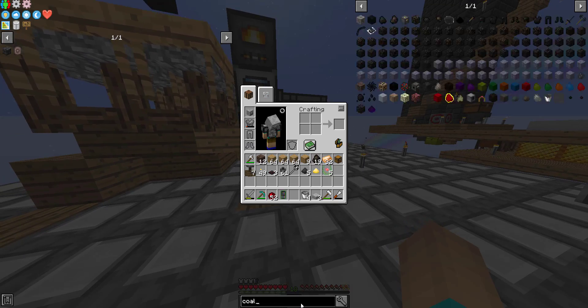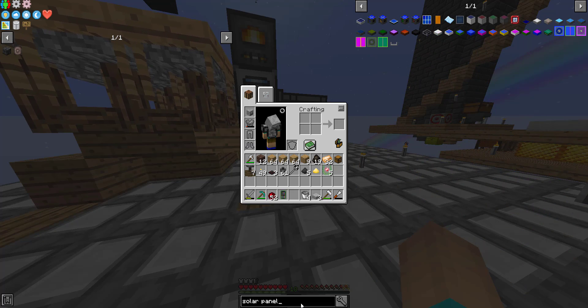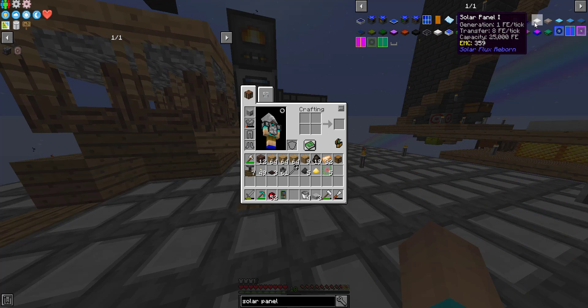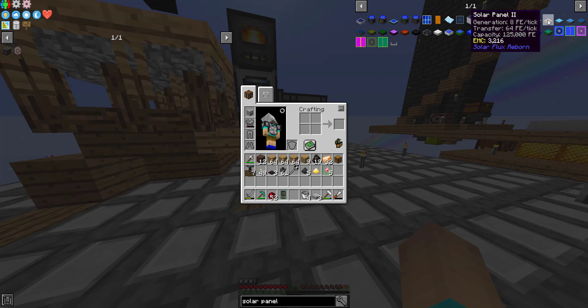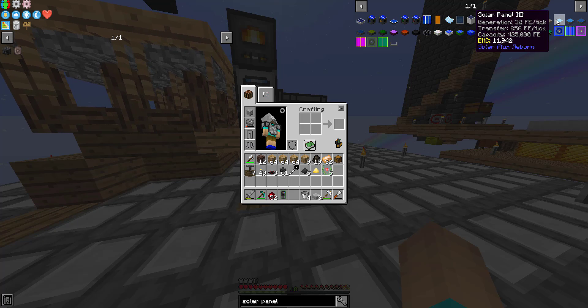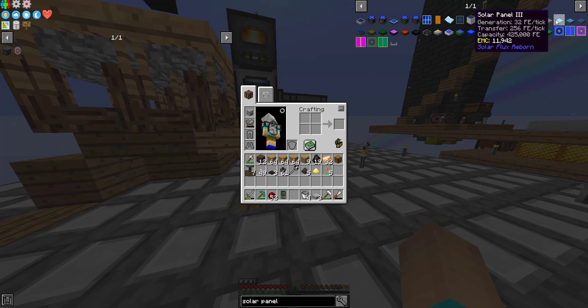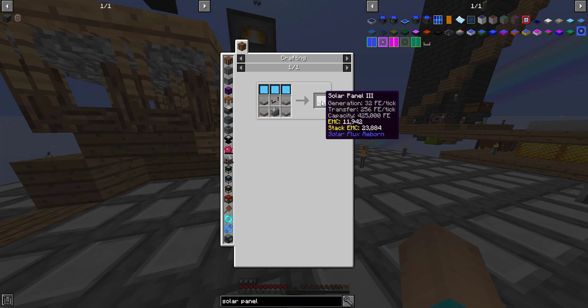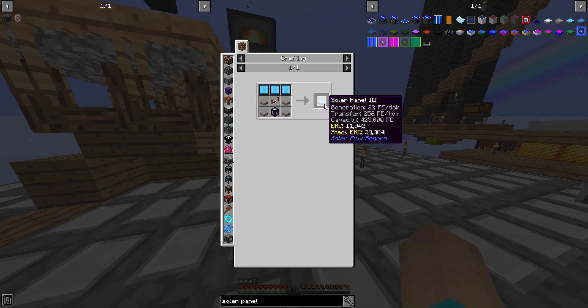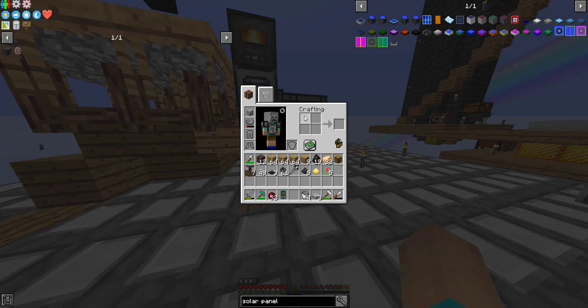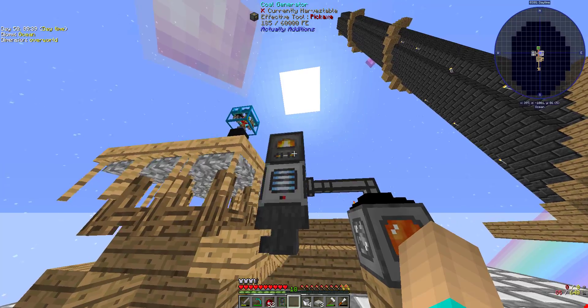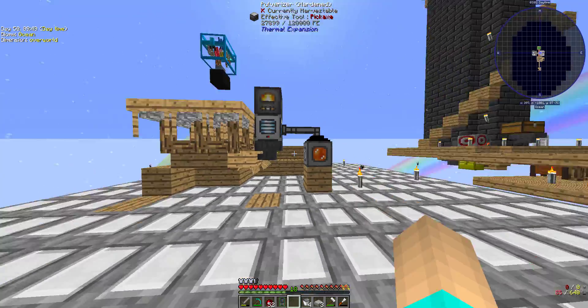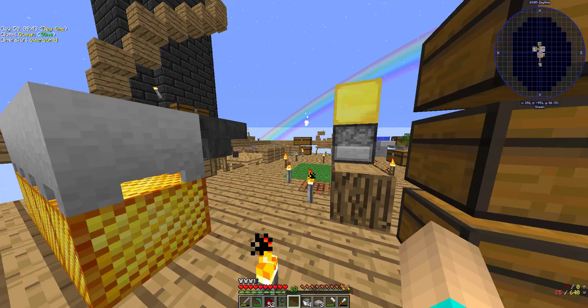How much does the first tier of solar panel make? It makes, well, it generates one and transfers eight. Next one generates eight and transfers 64. Next one, 32. Okay, so we need at least solar panel three for it to be, well, it always gives you two. So I guess that'll really make 64. So if I make solar panel three, that'll basically double our output of the coal generator. So let's take the next few episodes to do that.